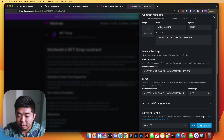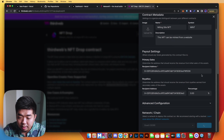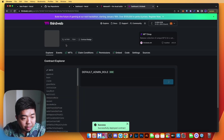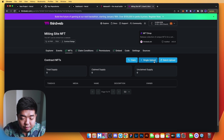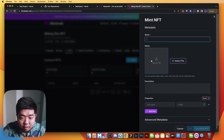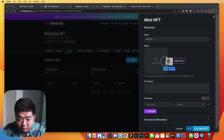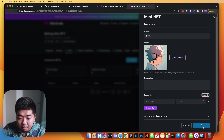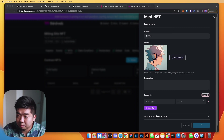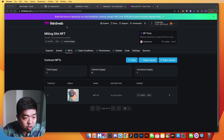We'll switch the wallet network and deploy, then confirm the transaction to deploy our smart contract. Once deployed, head over to the NFTs tab and upload a few NFTs. We'll call this one 'NFT Number One', select a file to use as the NFT without adding a description or properties, and go ahead and lazy mint it. We'll confirm that transaction.